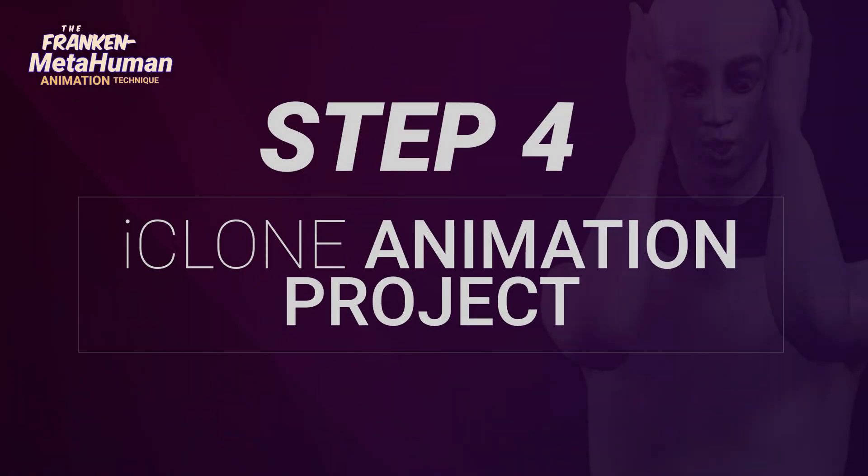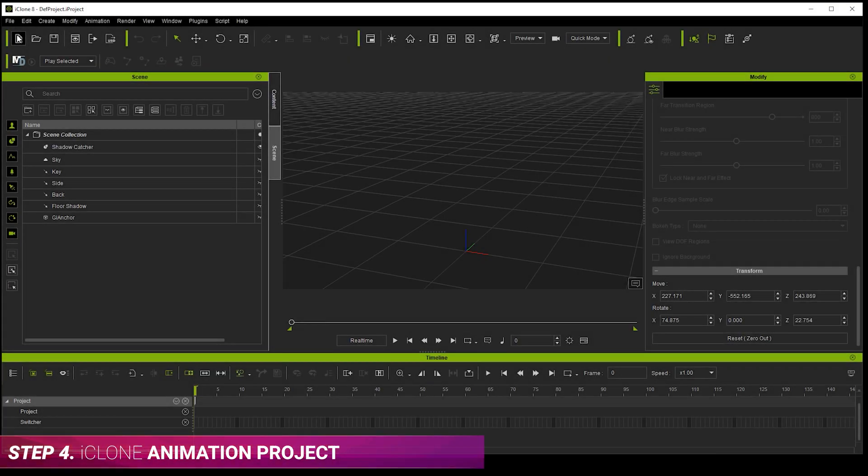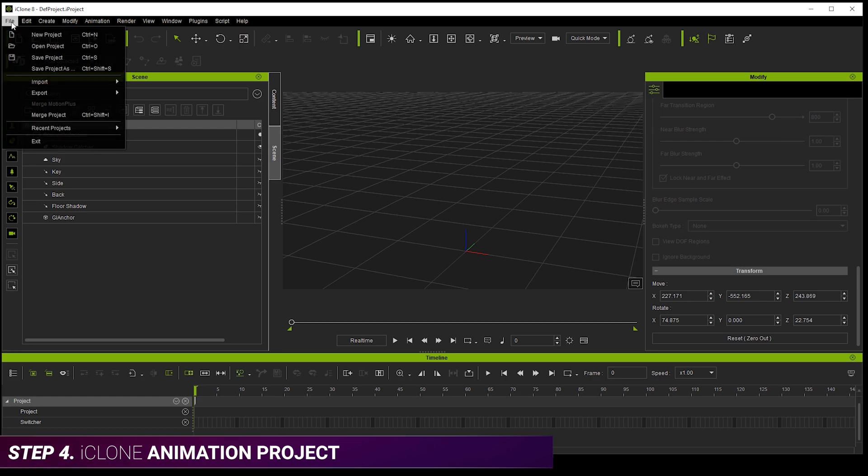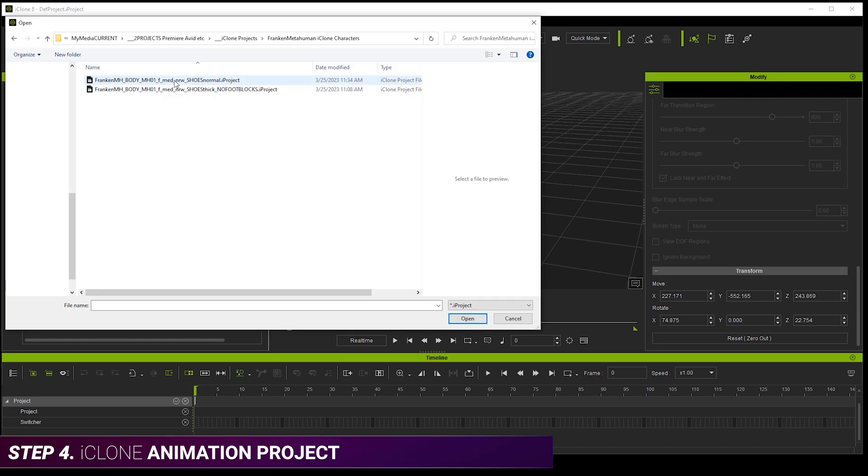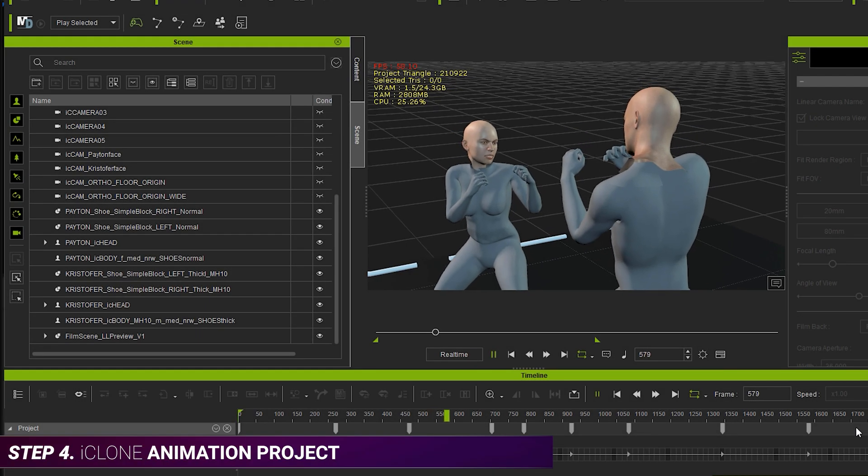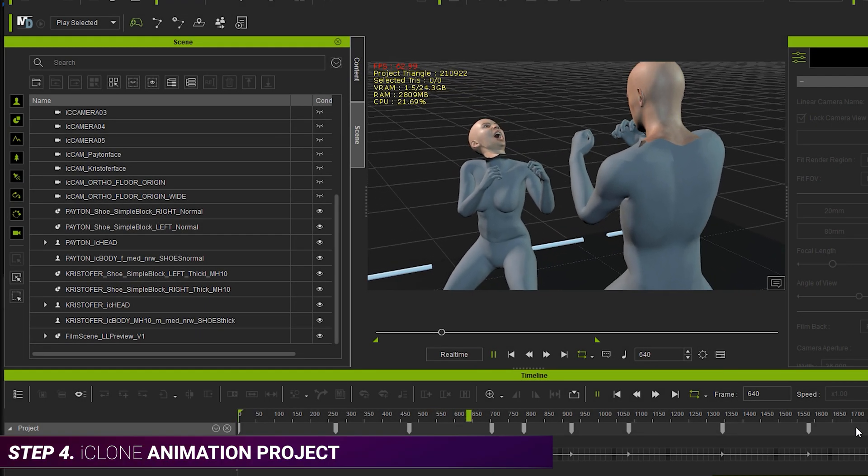Step four, iClone animation project. So now we just create a fresh iClone project for our animation scene and merge in our characters. Then we can go ahead and animate them.